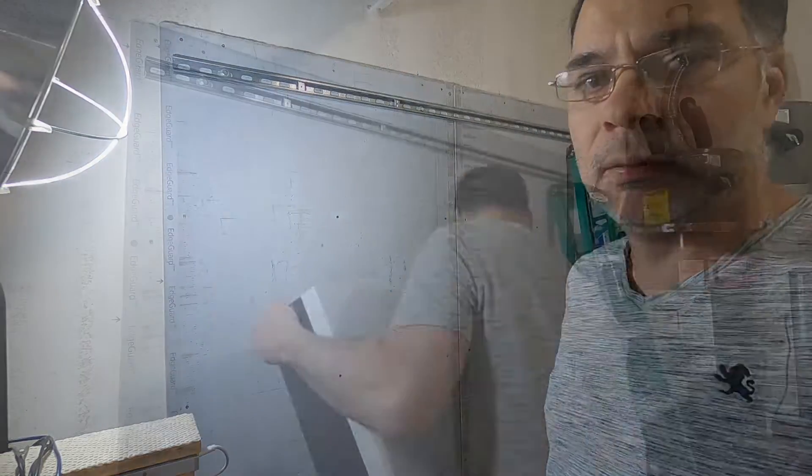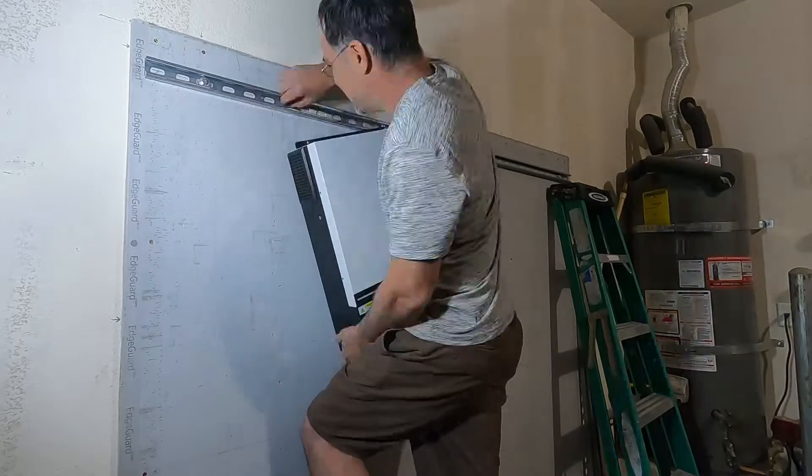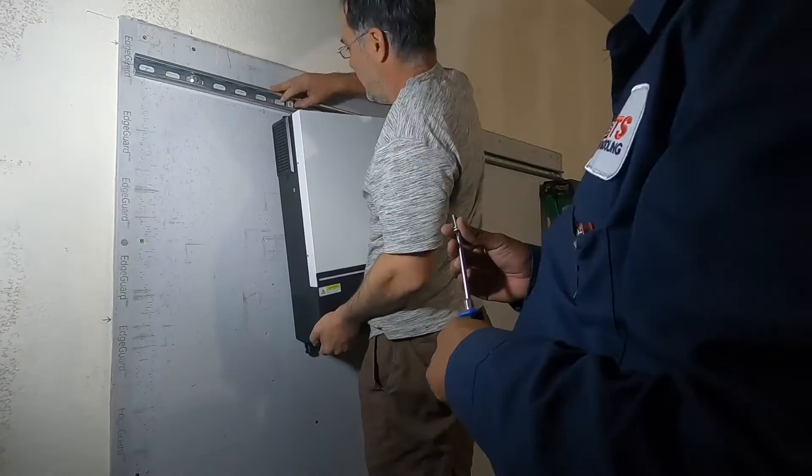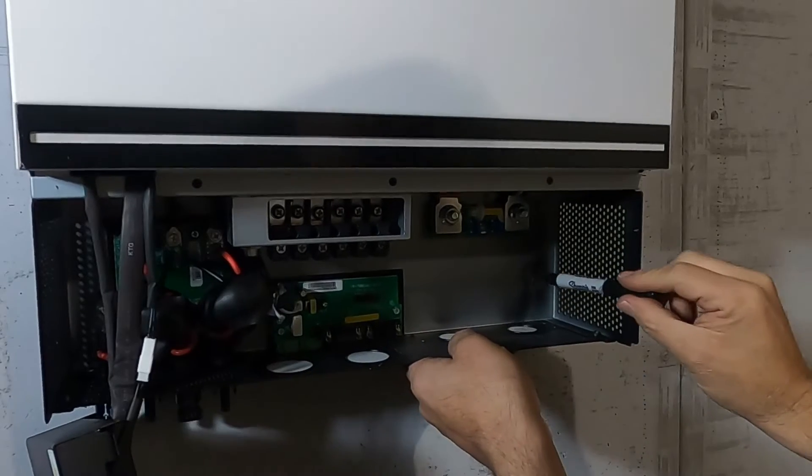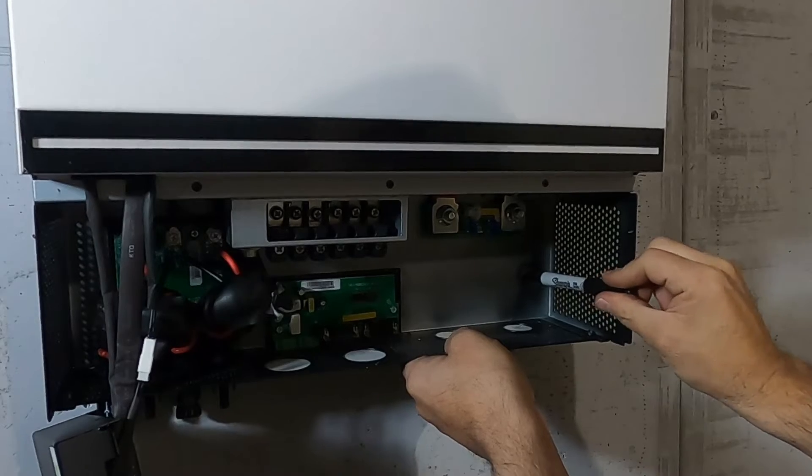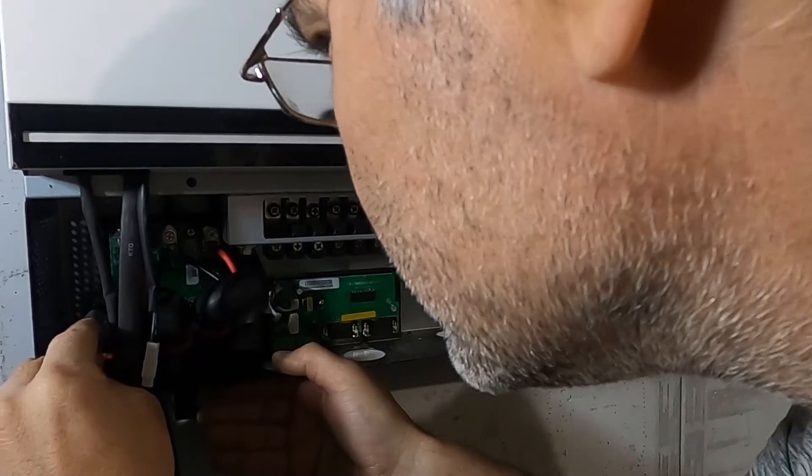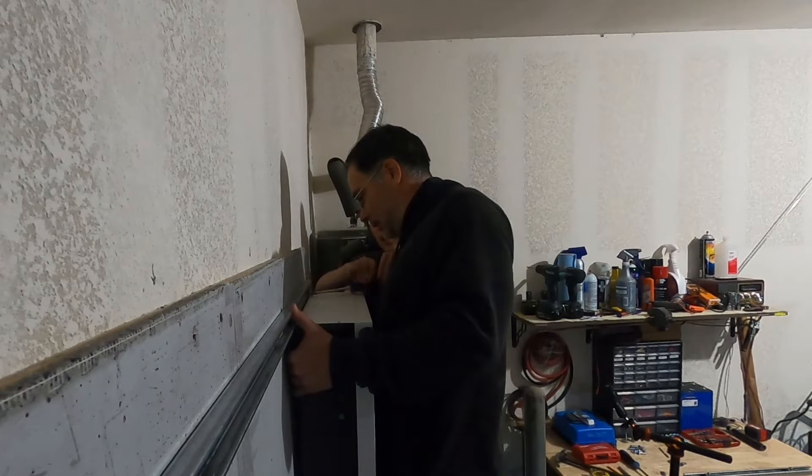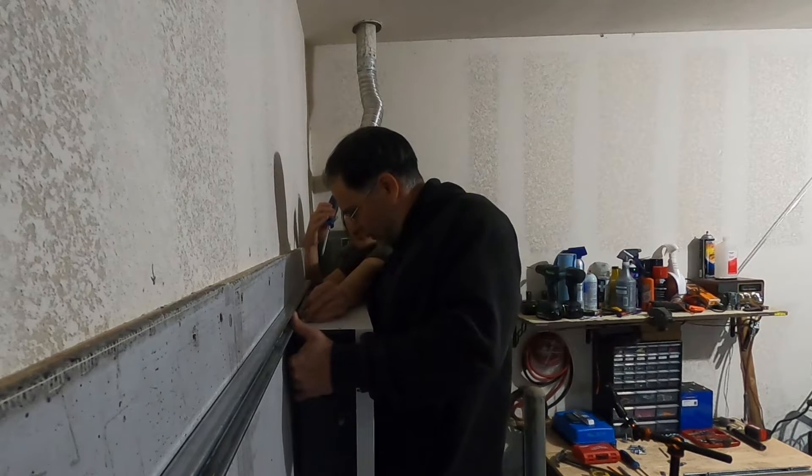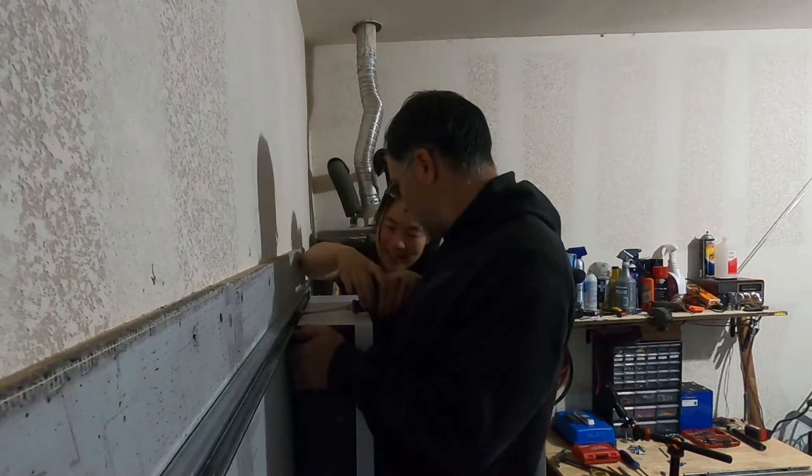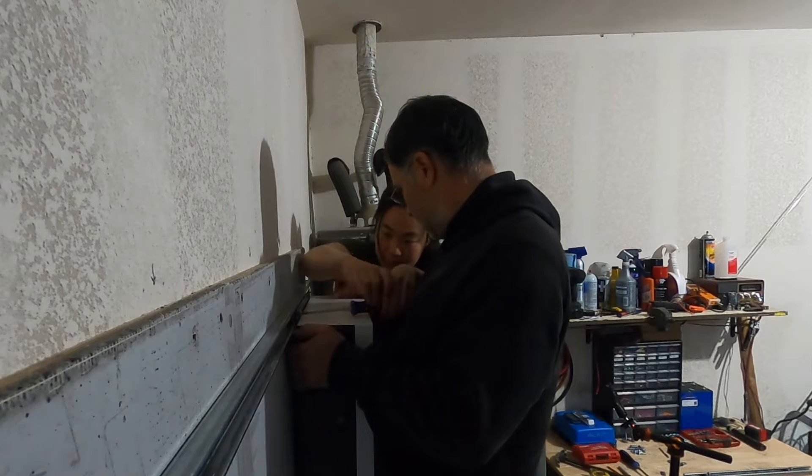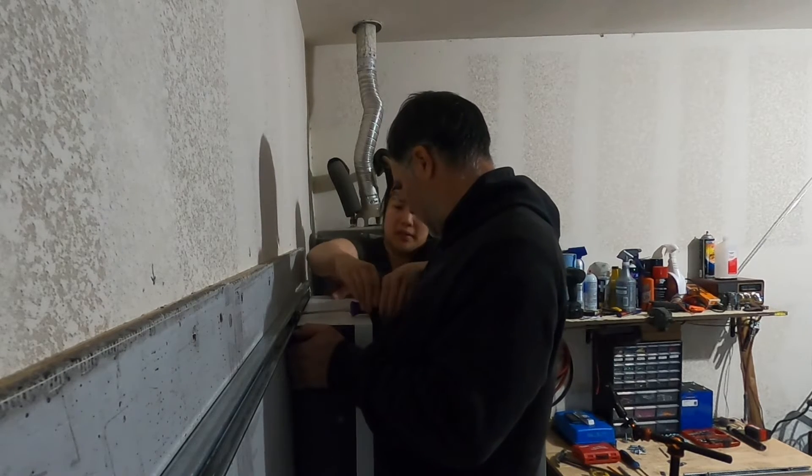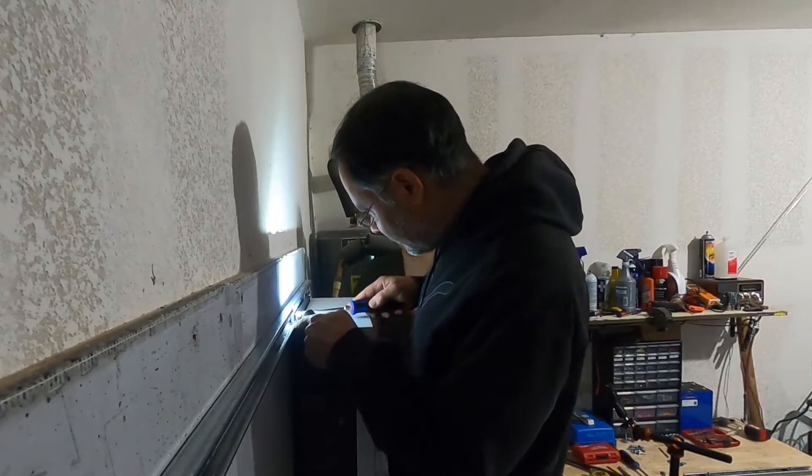That's not happening. I enlisted the help of my good neighbor a couple doors down. It's always good to get to know your neighbors. You never know when you might need help mounting an inverter. It's really easy when you have two people.